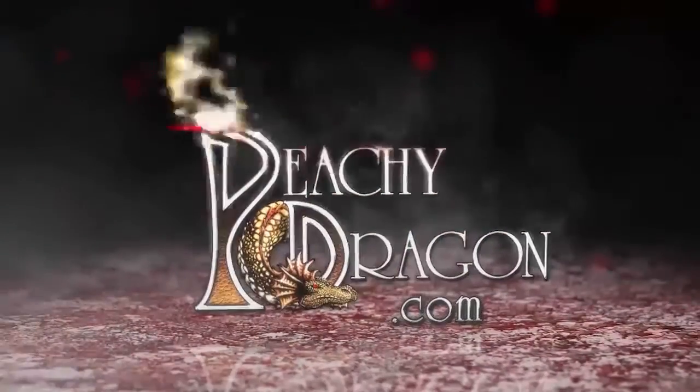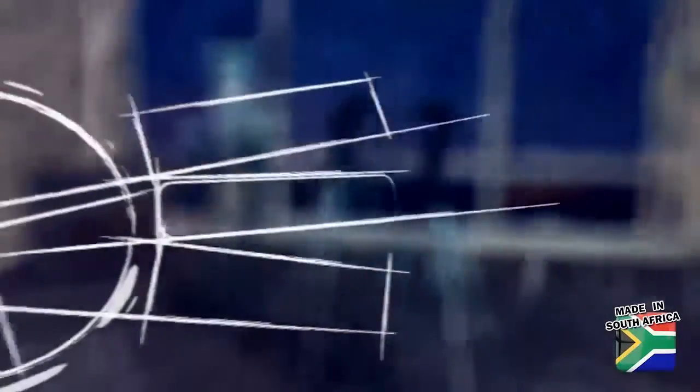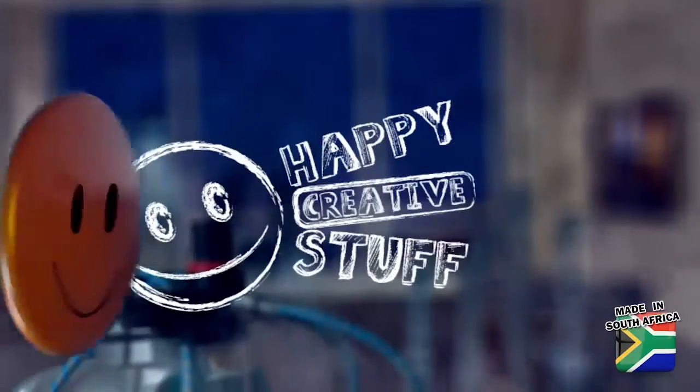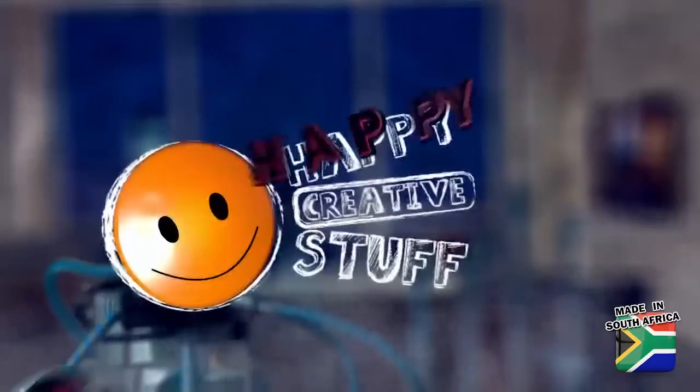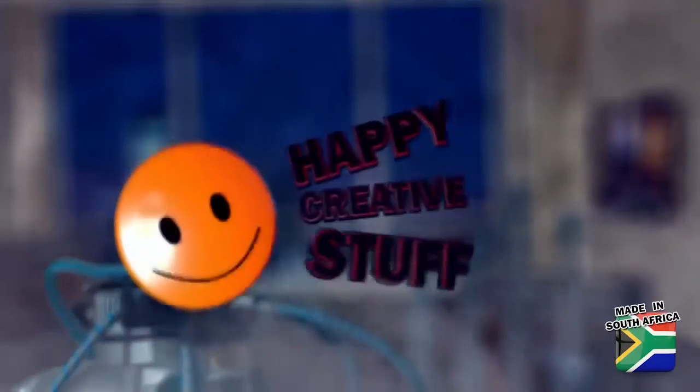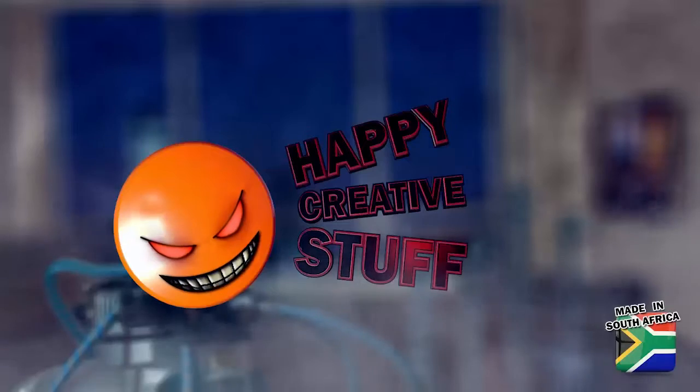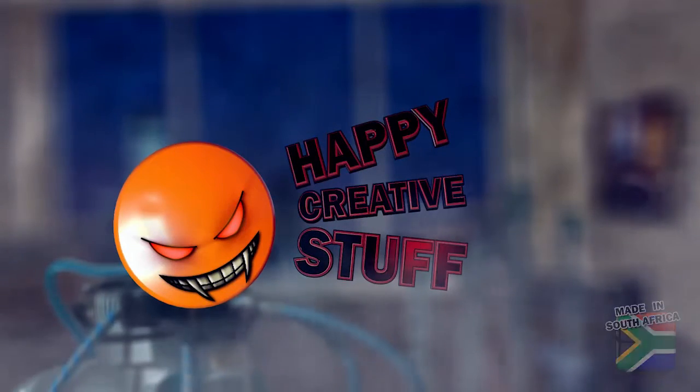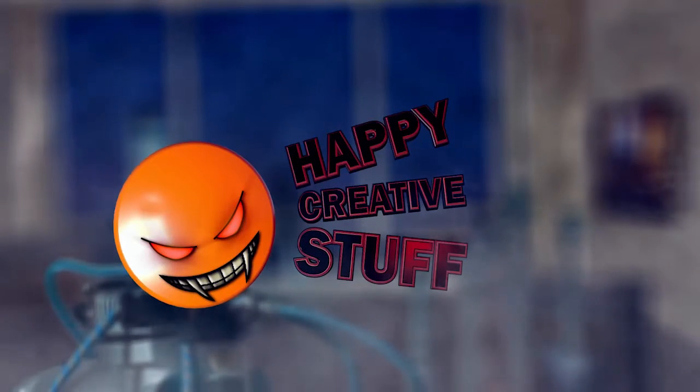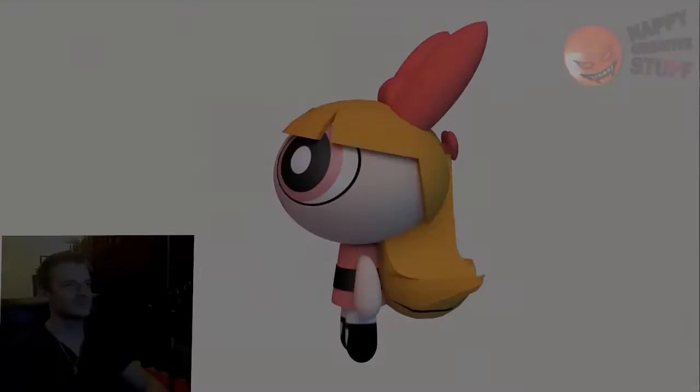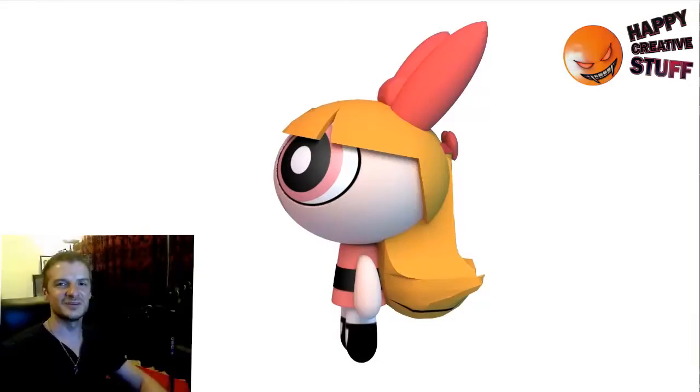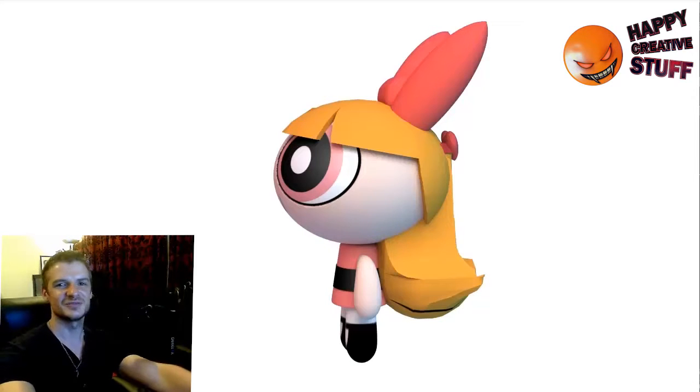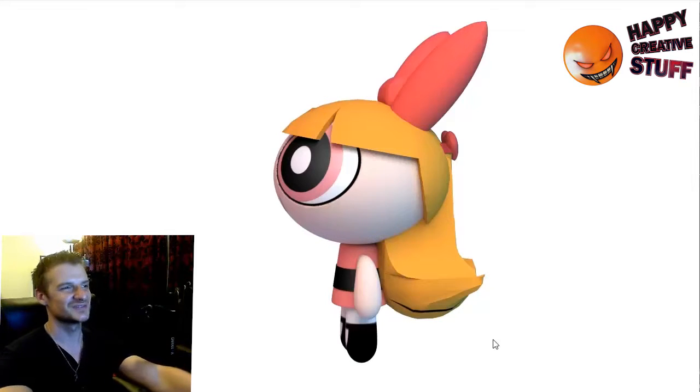PgDragon.com. Happy Creative Stuff. Welcome to another exciting episode of Happy Creative Stuff.